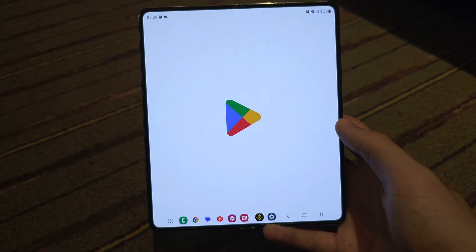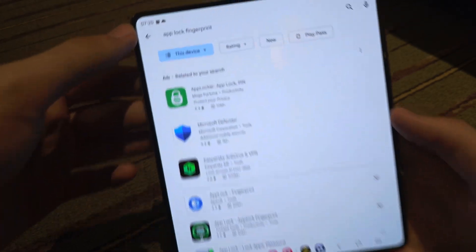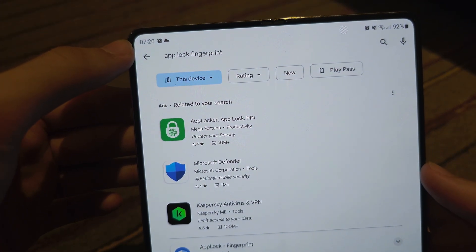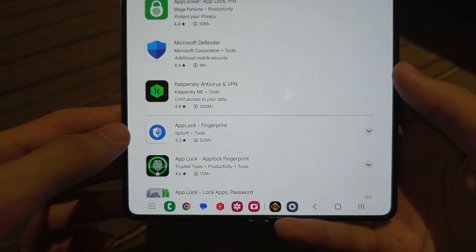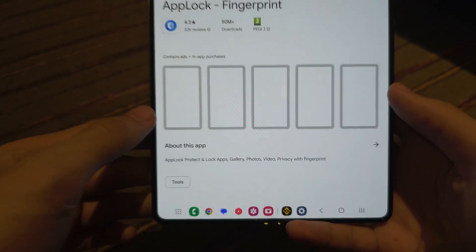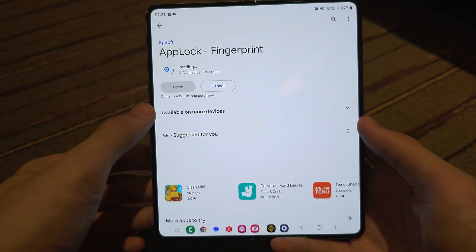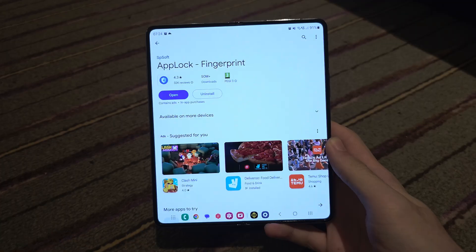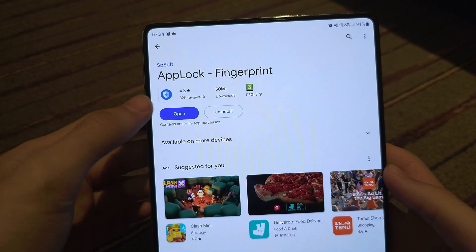For the second method, open up the Play Store and search for 'App Lock Fingerprint.' You should see the app called 'App Lock - Fingerprint.' Tap on that one.